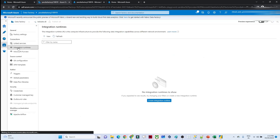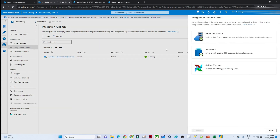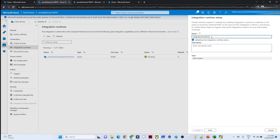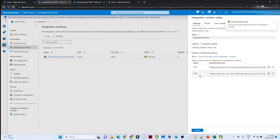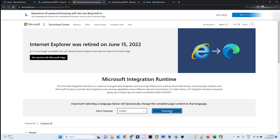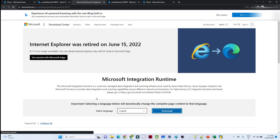I'll go to Manage, then Integration Runtime — that is the first step. As of now, Auto-Resolve Integration Runtime is there, but we need a new one for on-prem. I'll click New, select Self-Hosted, click Continue, name it 'integration runtime one', and click Create. It gives me a key which we use for connecting. I'll click Download and Install the Integration Runtime and download it.